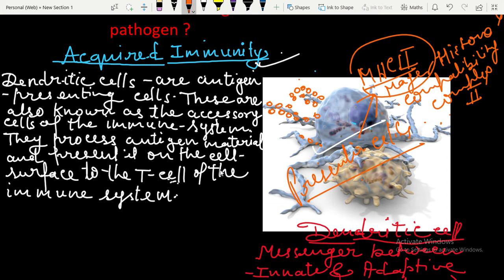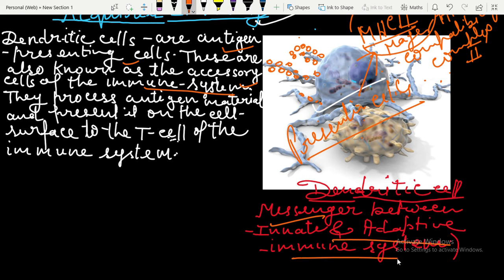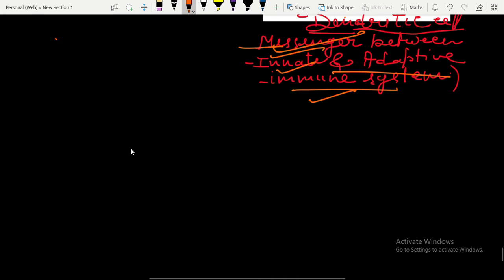As written here, dendritic cells are antigen-presenting cells, also known as the accessory cells of the immune system. They are like messengers between the innate and adaptive immune system — because when our innate immune system is not able to fight with a foreign antigen, these dendritic cells come into the picture as intermediates between innate and acquired immunity.